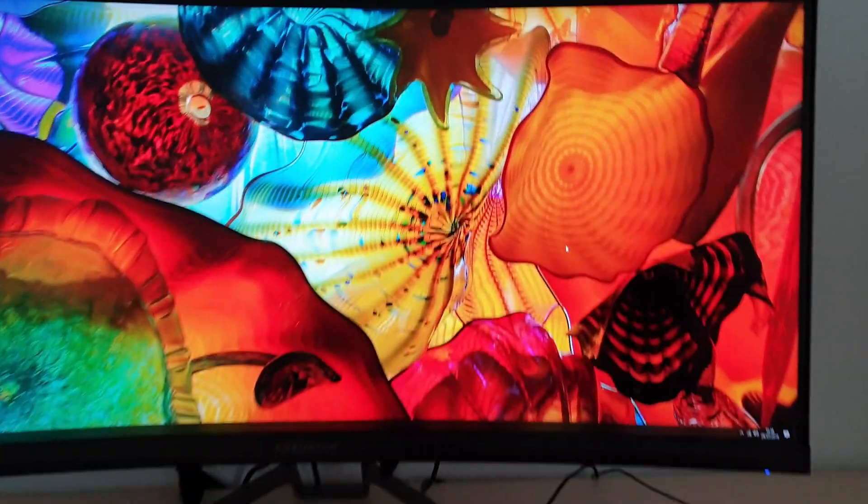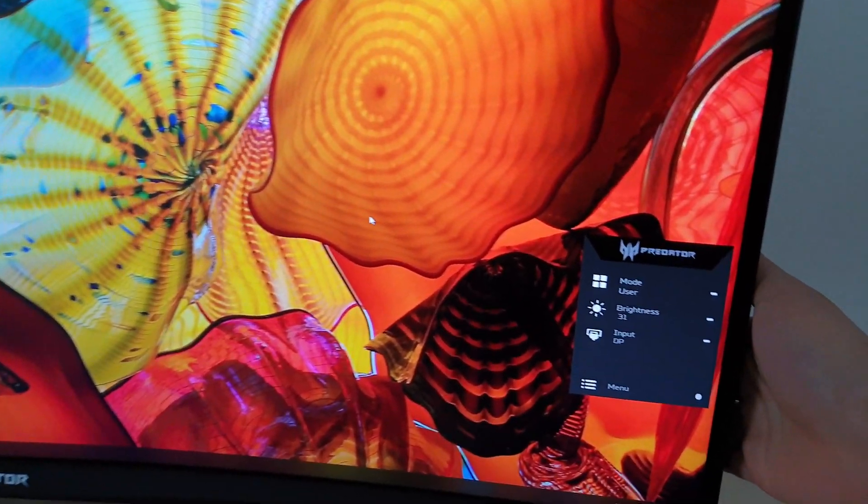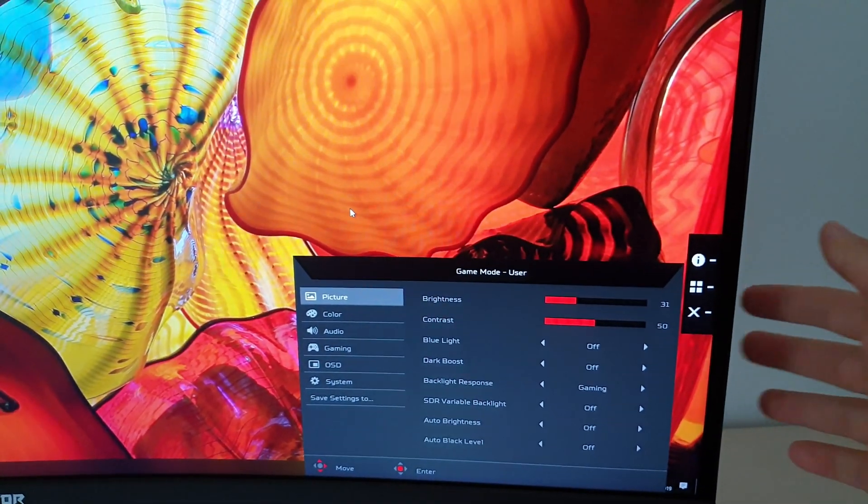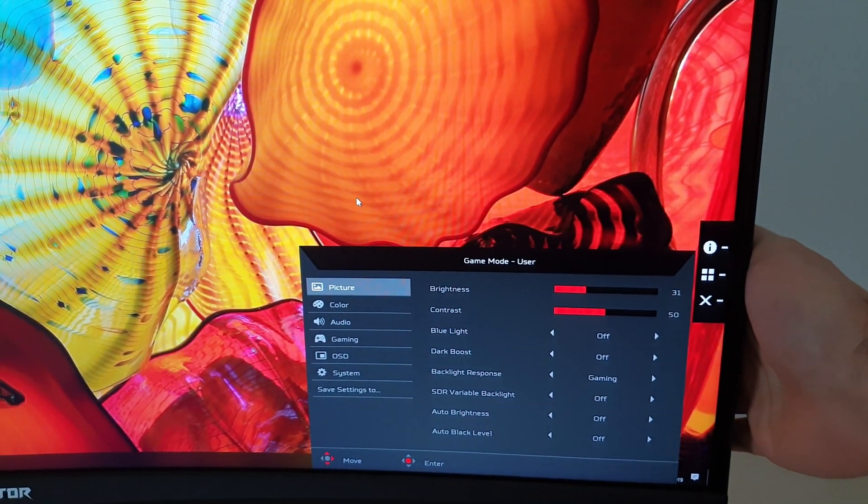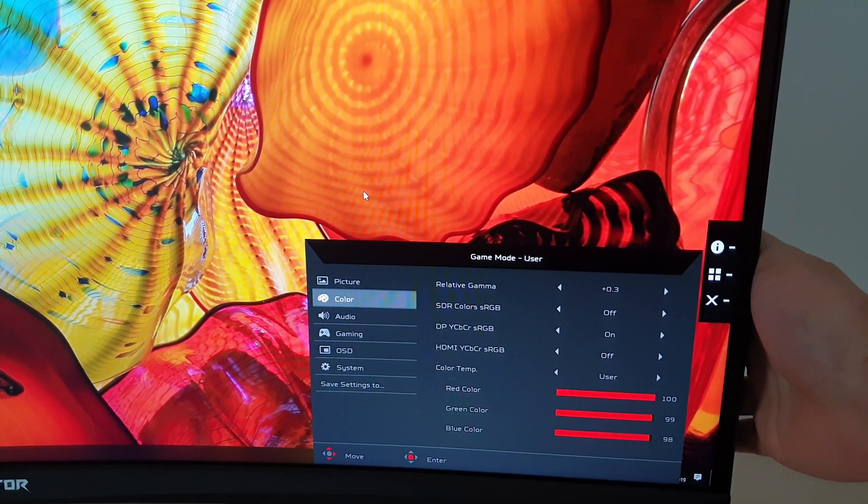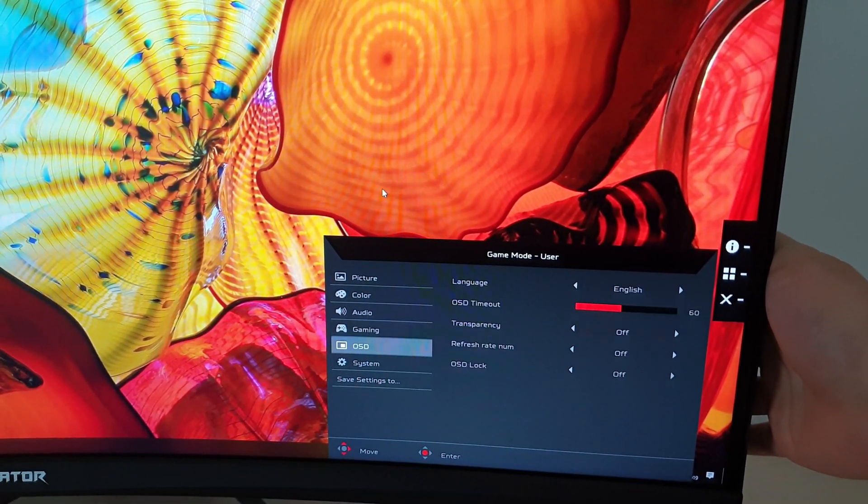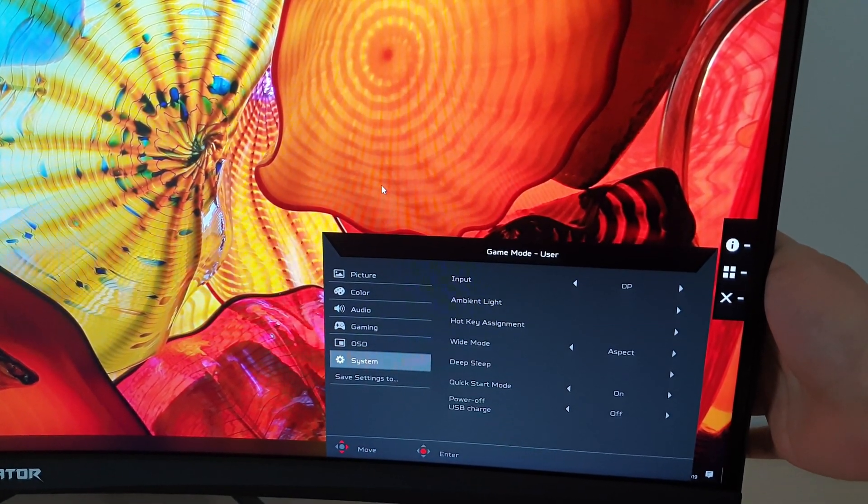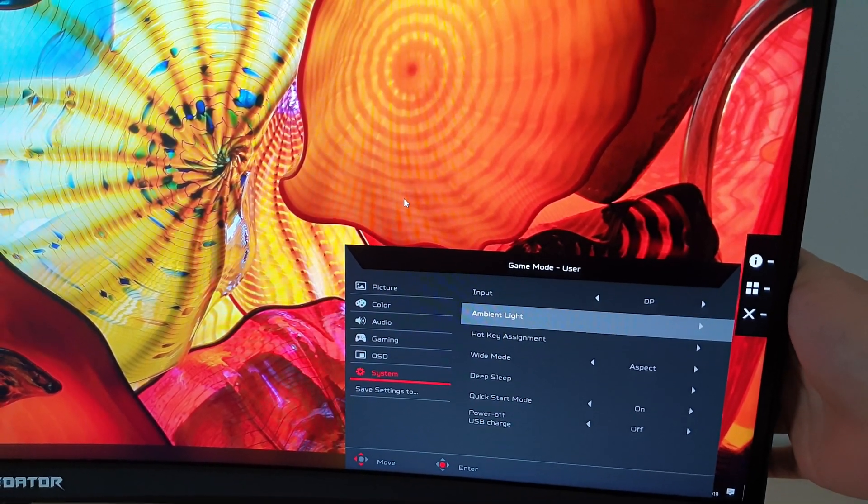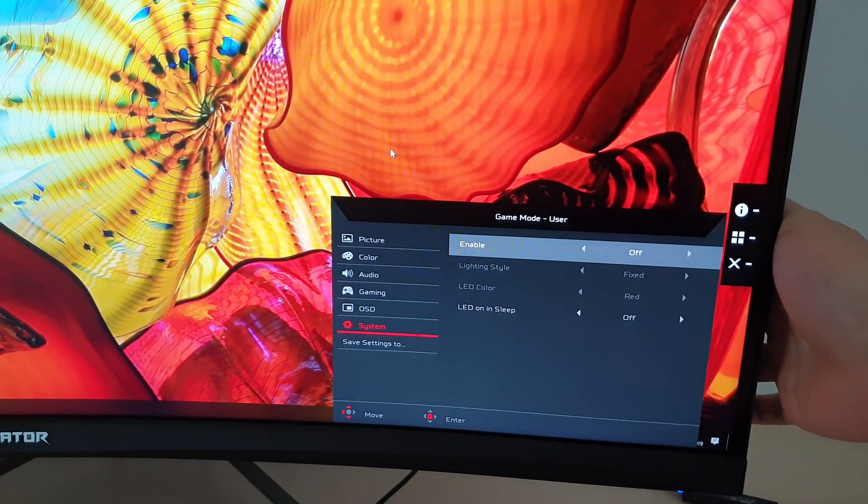You can access this by going into the main menu and I'll go through all the other options shortly. You'll find it in the system section where it says ambient light.